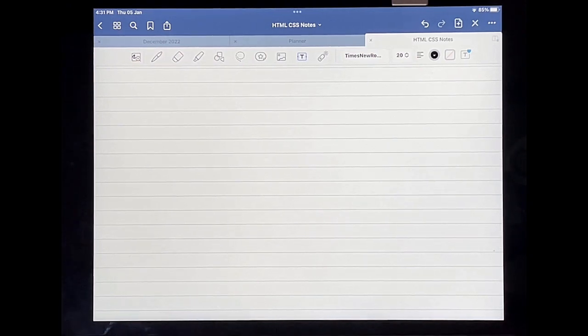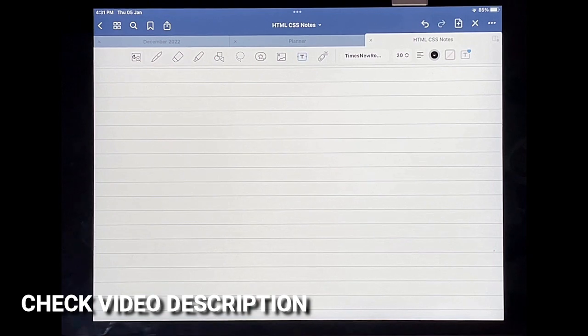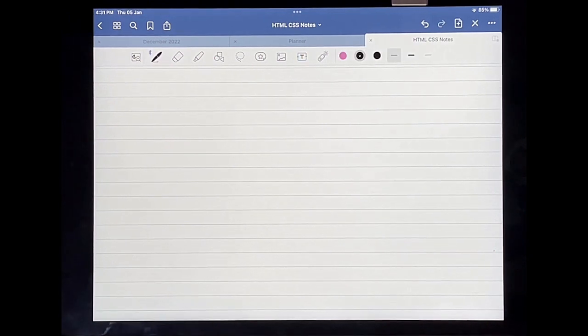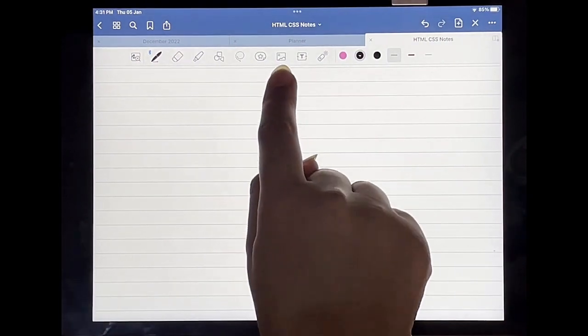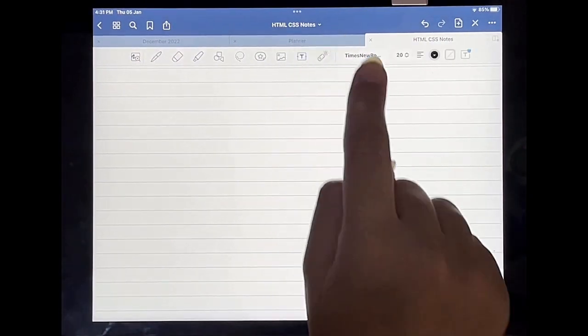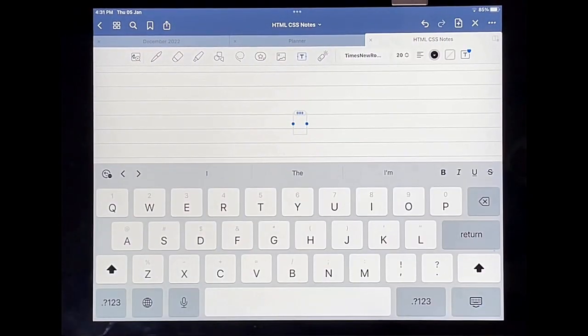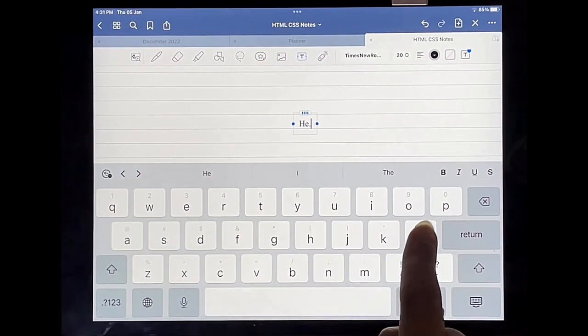Check out the video description as I will try and leave written instructions there. So let's get started. I'm already in my GoodNotes app and I'm going to tap on this icon to bring up a text box, and then I'm going to write something up.